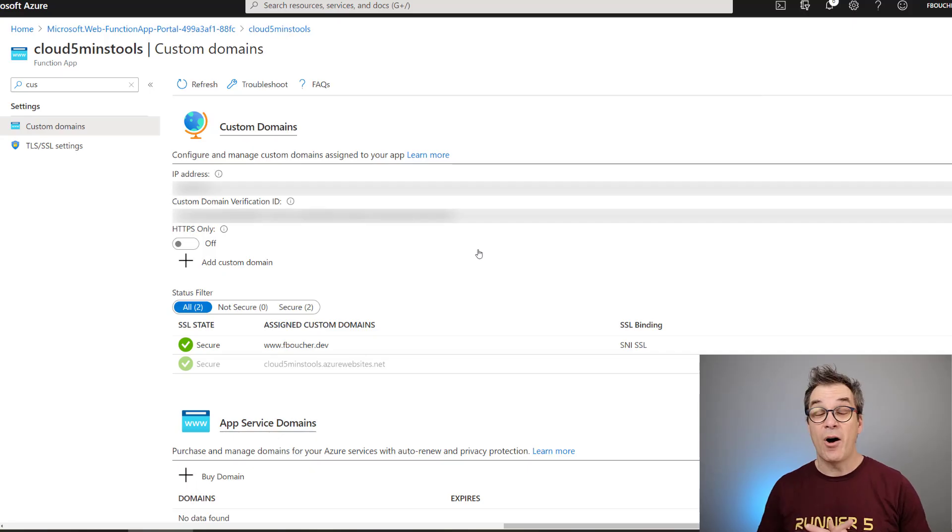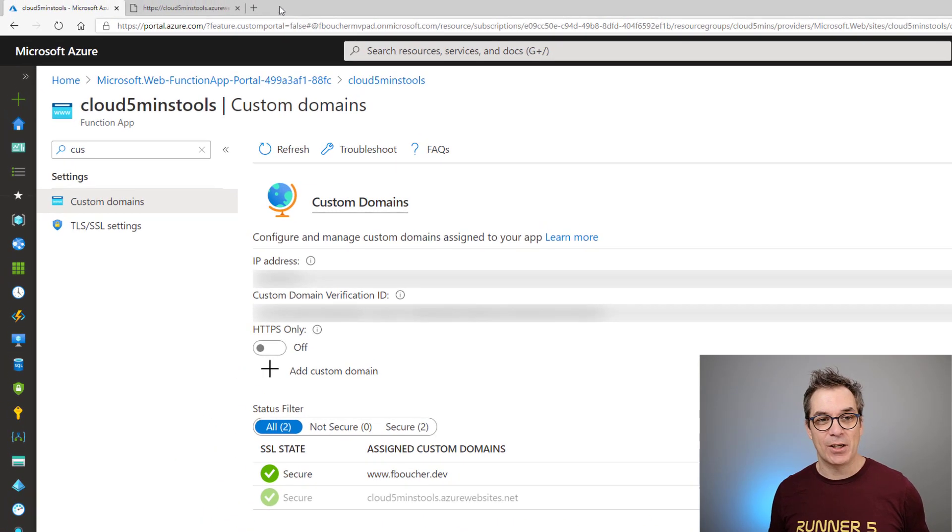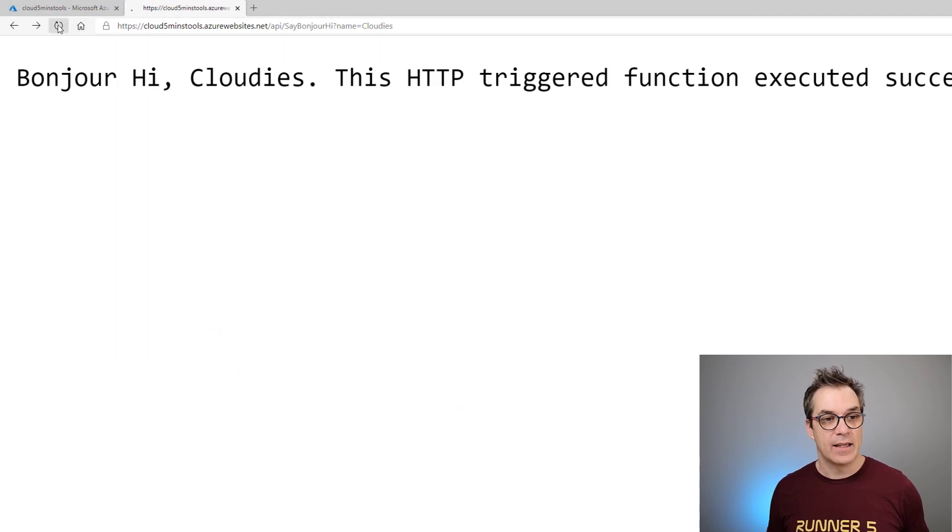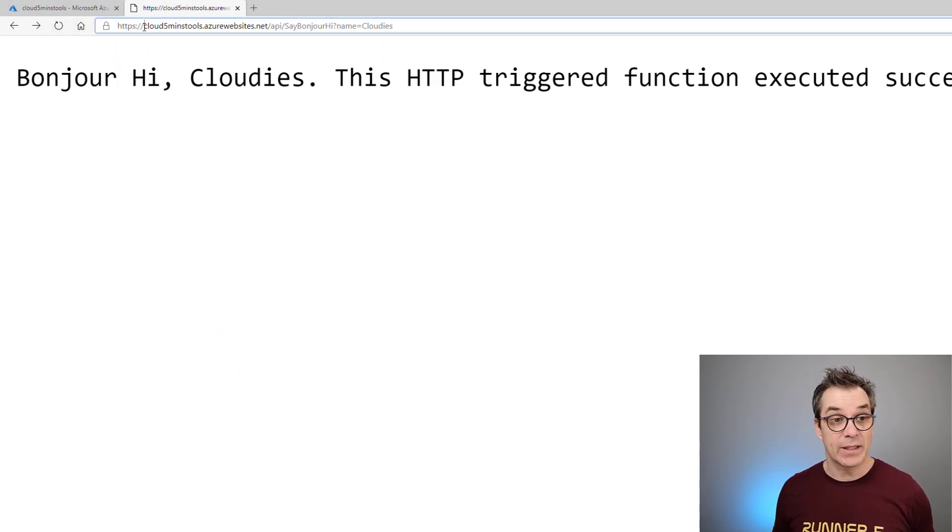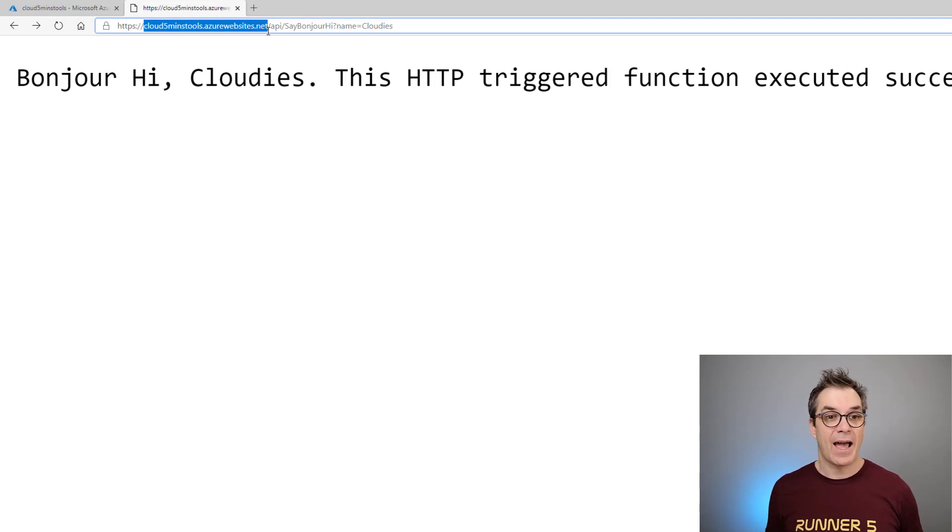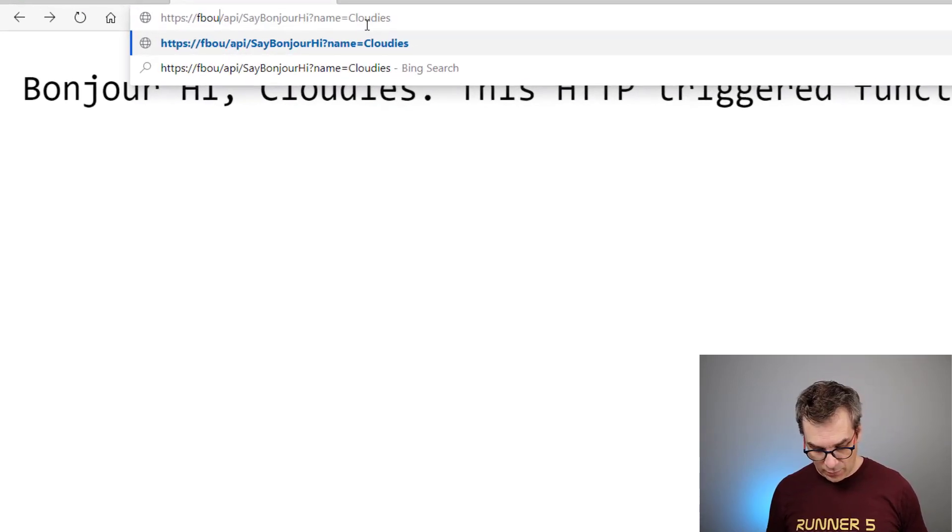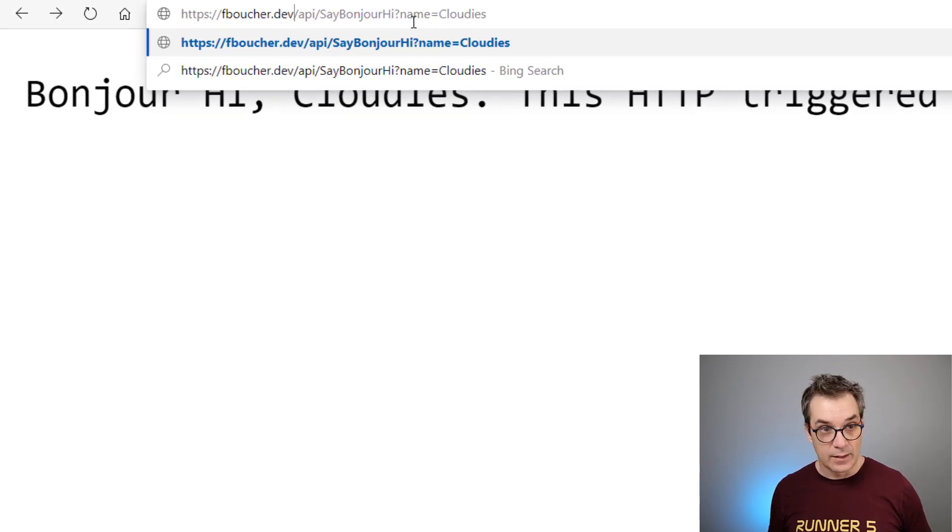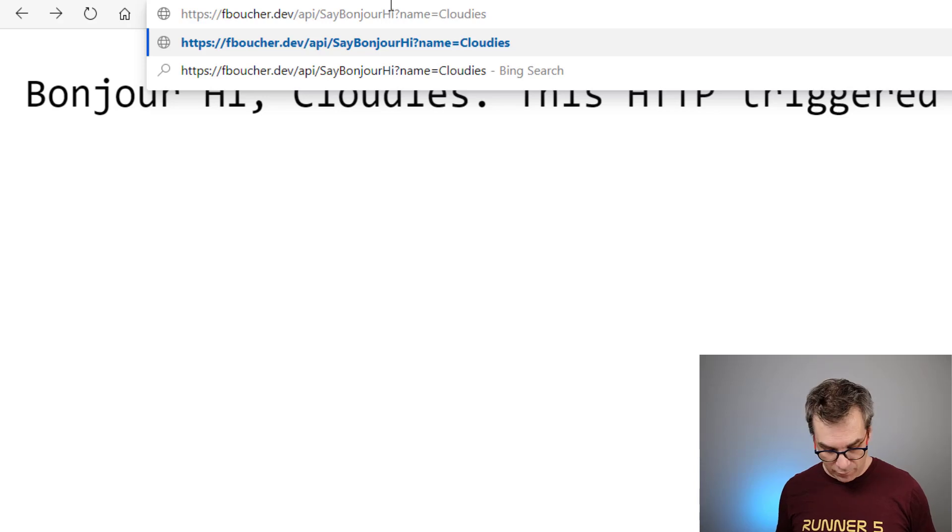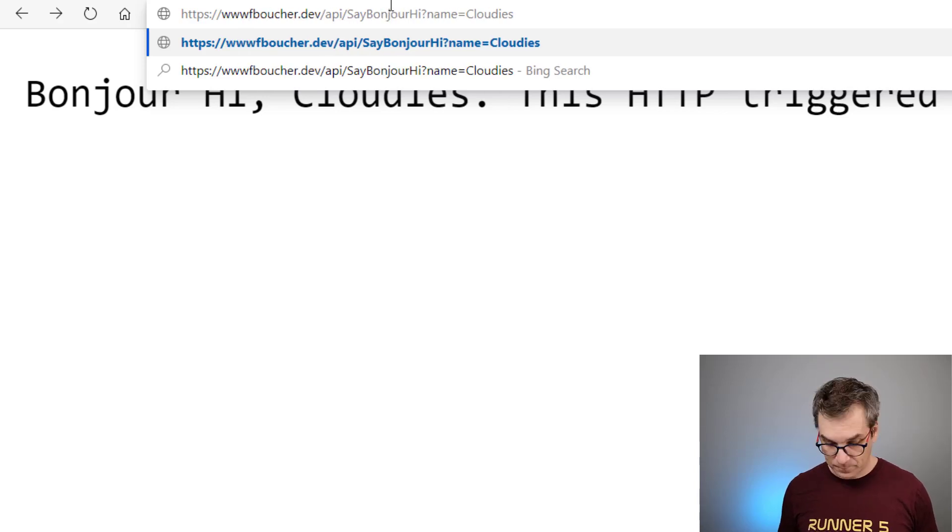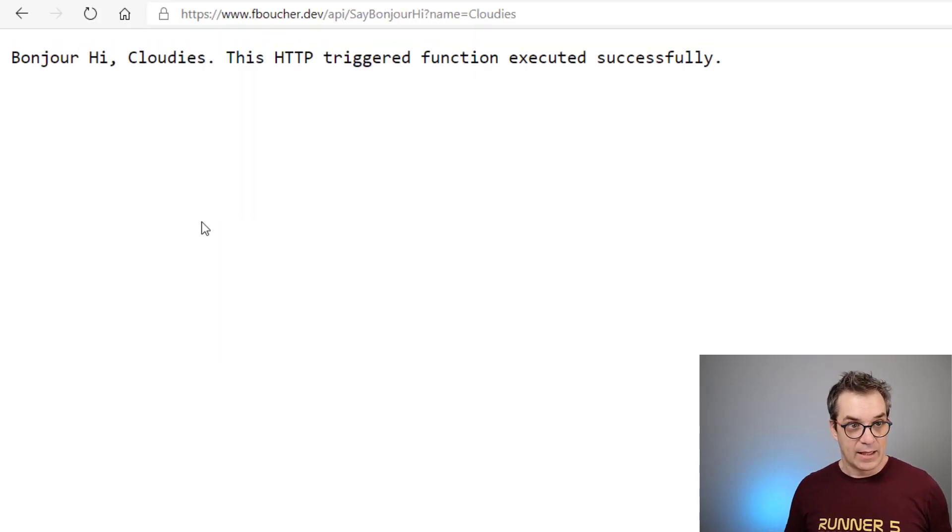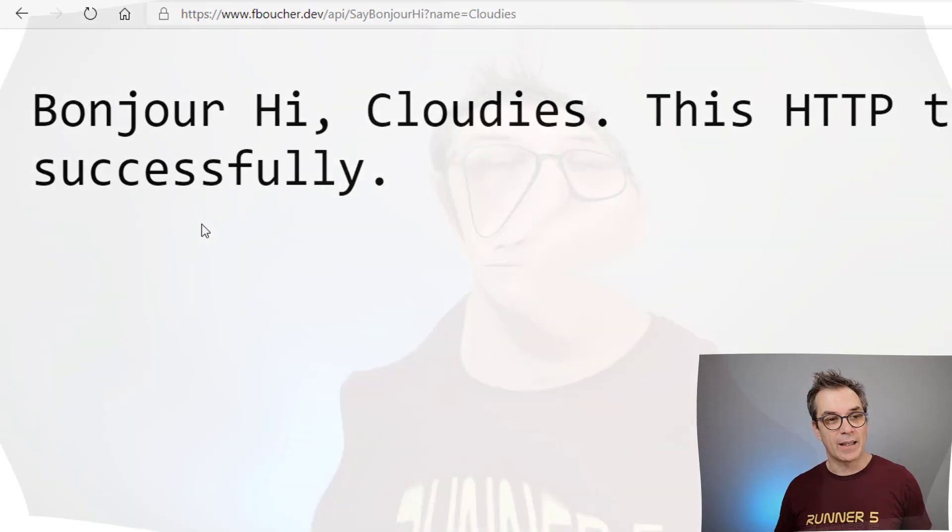So now let's test this new application. Here I have it, still works as before. But now let's change the domain. Instead of the cloud.azurewebsites.net, let's put mine - fboucher.dev. And I need to put the www before. Now it's still working perfectly.